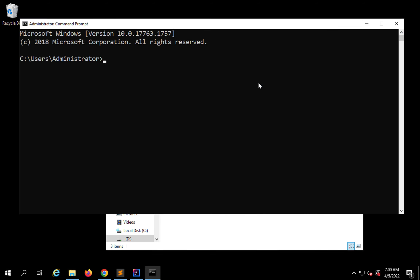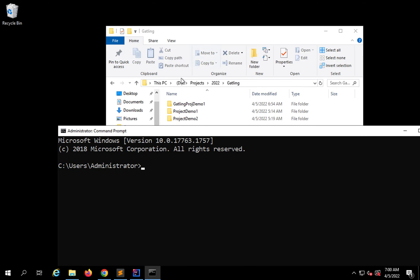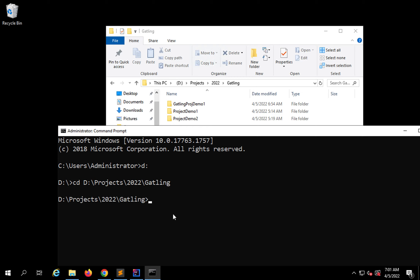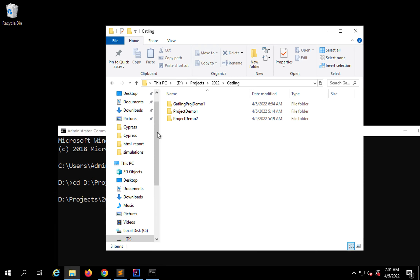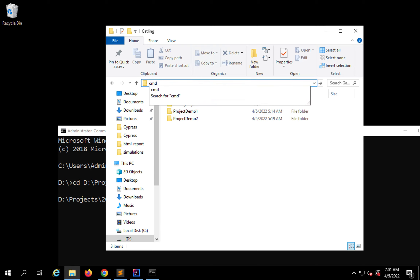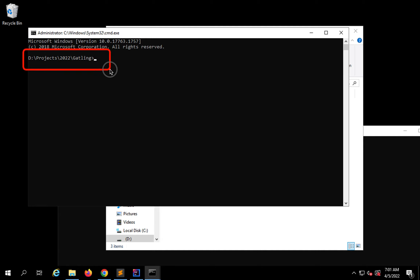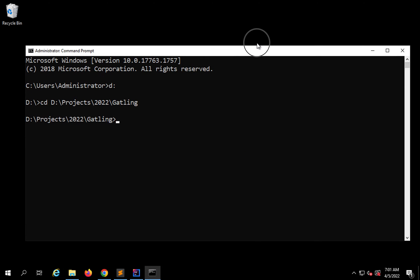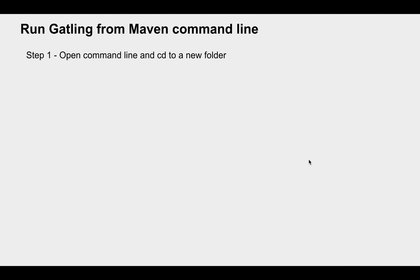If you are on Mac, you can go to Terminal. I will CD to the location D:\projects\2022\gatling. Since my command prompt defaults to C drive, I first change to D drive by typing D: and pressing enter, then use CD with the folder path. A shortcut on Windows is to navigate to the folder in Explorer, click the address bar, type CMD, and hit enter — it will open the command line in that folder directly.